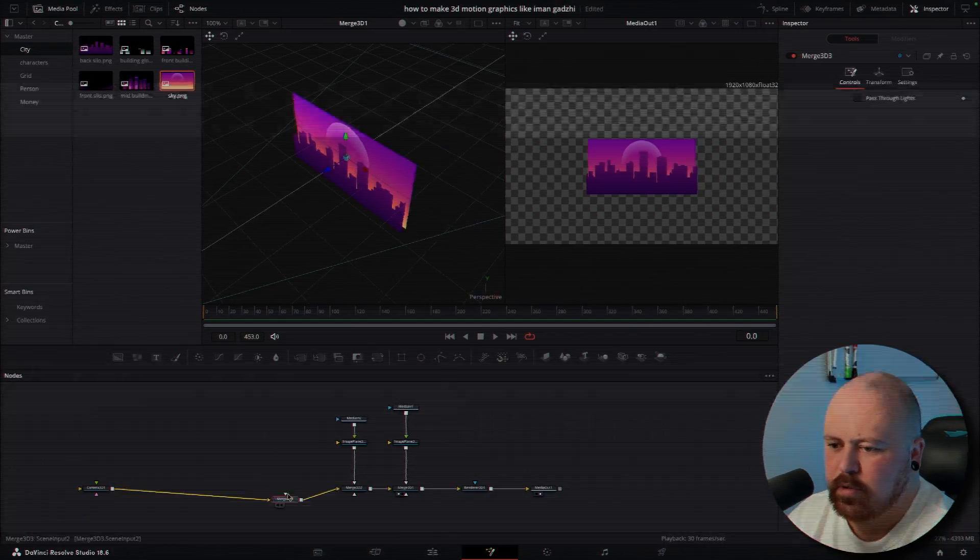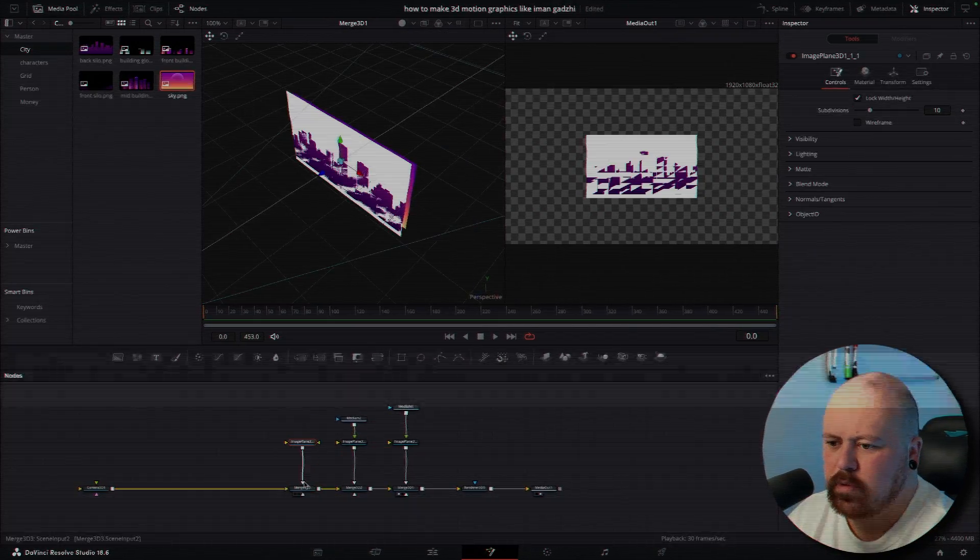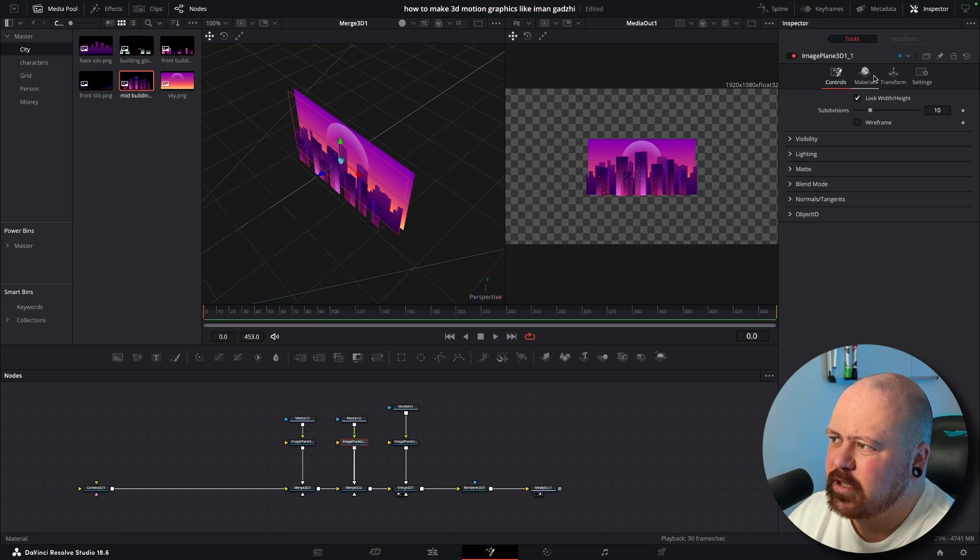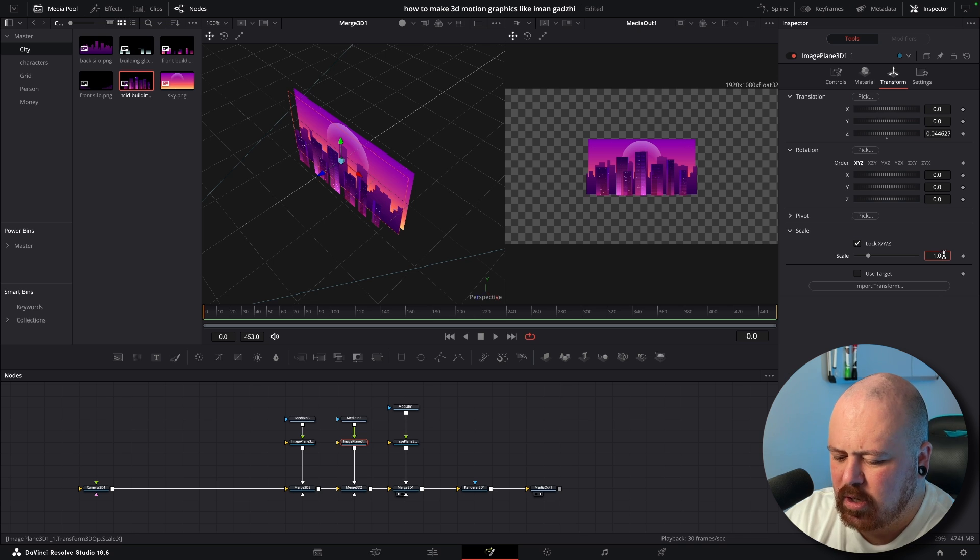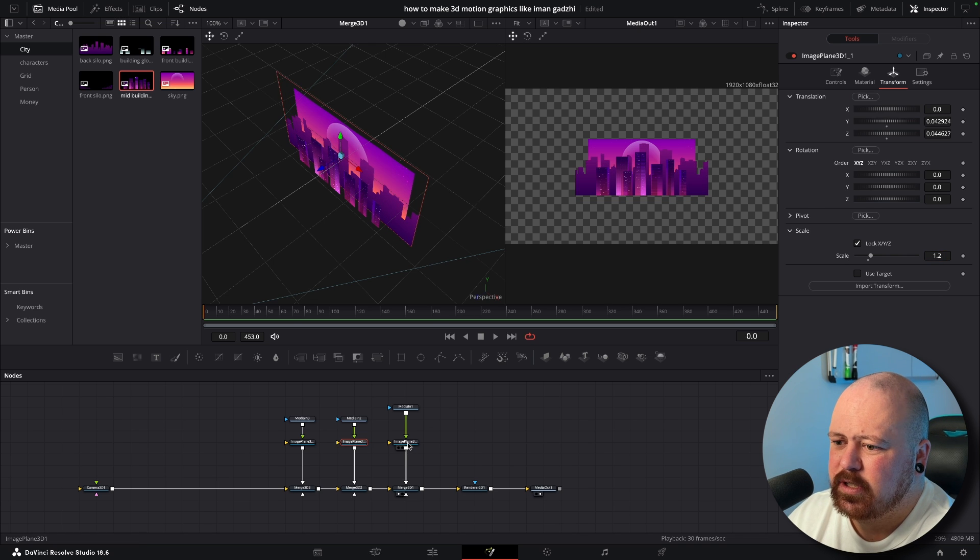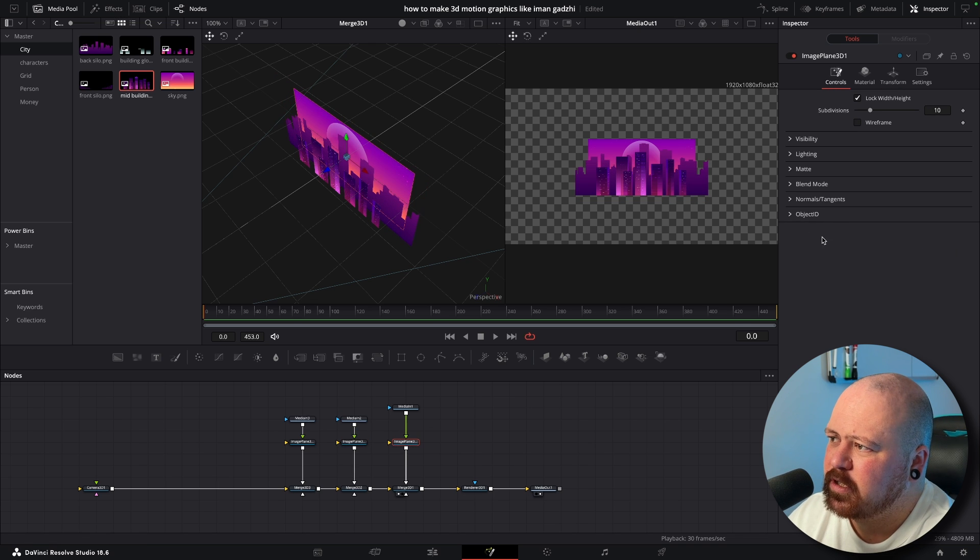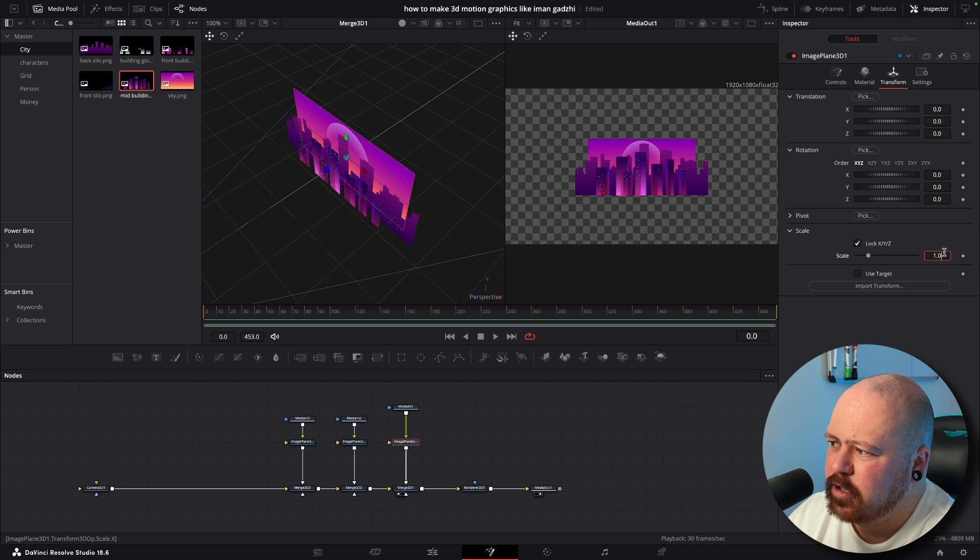And then we just keep going and putting one in front of the other. And we're just going to scale up this back one by like 1.2 and we're going to scale up the sky to two.